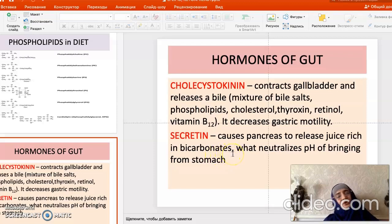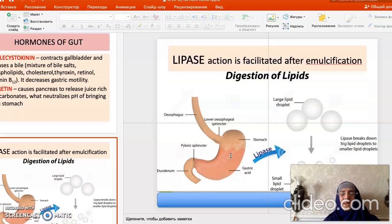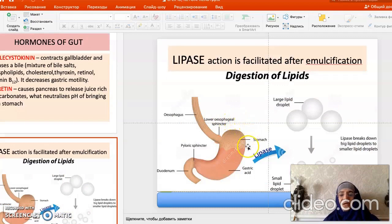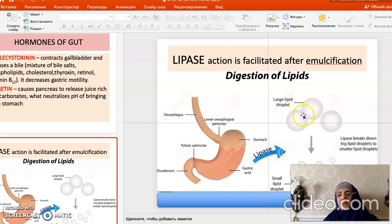For the action of the intestinal enzymes, we need a basic pH medium. Lipase is the most important enzyme present in the intestine, and its action depends on emulsification. Only after emulsification is the action of lipase really effective.